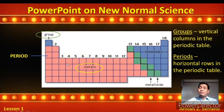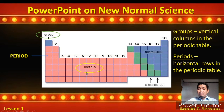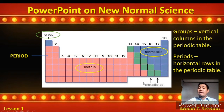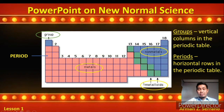Then we have the different classifications of elements in the Periodic Table. We have metals, non-metals, and we have metalloids or semi-metals.